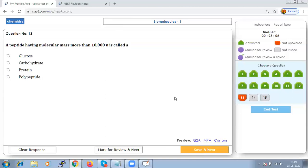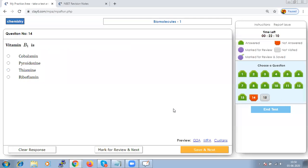A peptide with molecular mass up to 10,000 u is called a polypeptide, but a peptide with molecular mass more than 10,000 u is called a protein. Vitamin B1 has the chemical name thiamine and is a water-soluble vitamin.